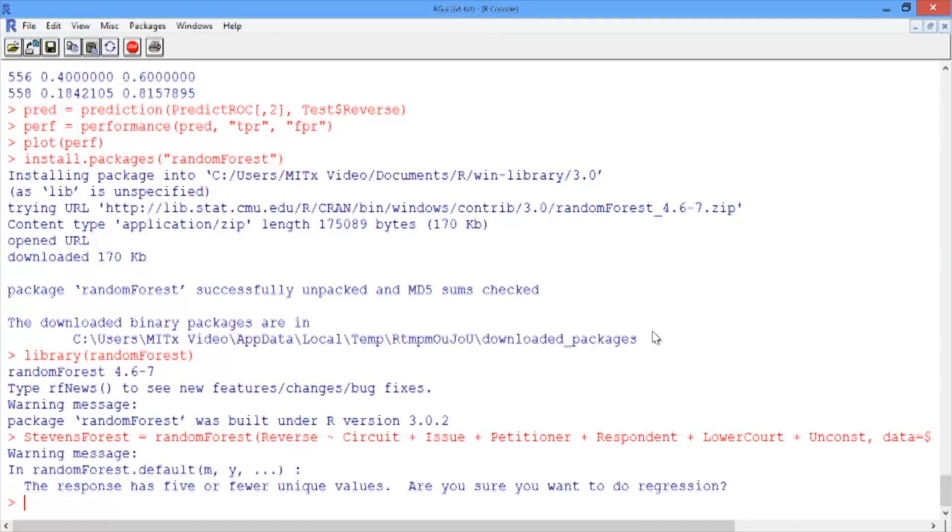The randomForest function does not have a method argument. So when we want to do a classification problem, we need to make sure our outcome is a factor. Let's convert the variable Reverse to a factor variable in both our training and our testing sets.